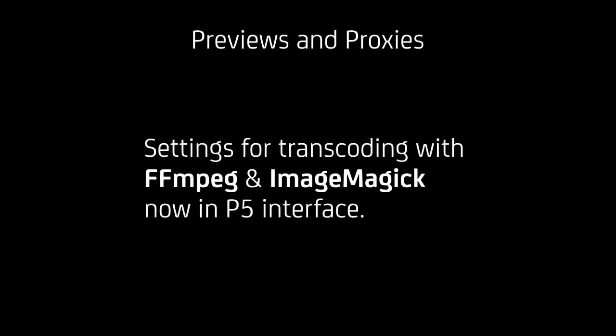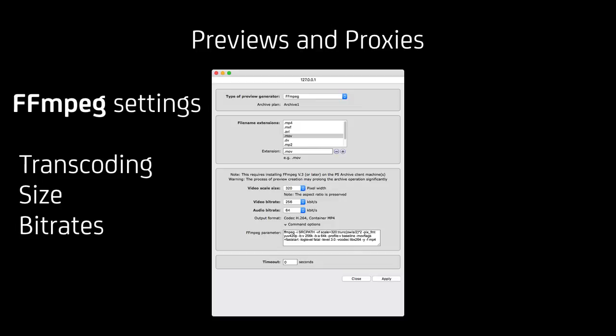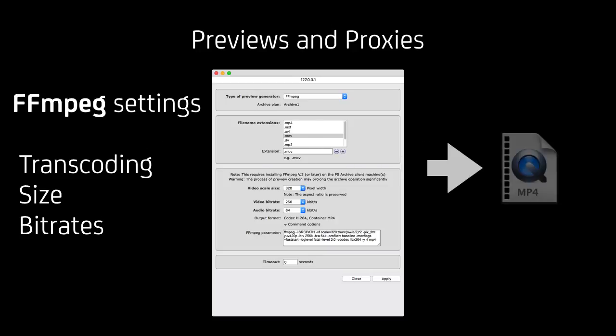The first new feature is previews and proxies. Settings for transcoding with FFmpeg and ImageMagick respectively are now part of the P5 interface. You can set the settings for the size and bitrate of video and audio respectively, and this generates an mp4 file that will be part of the archive index or catalog.